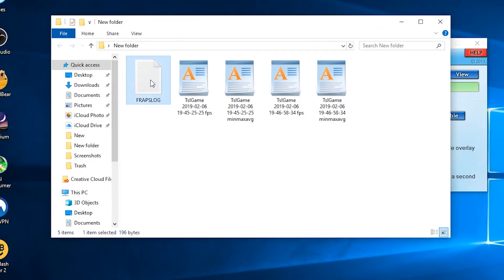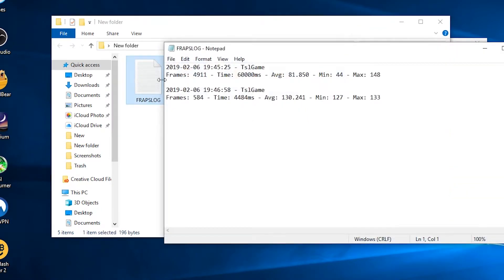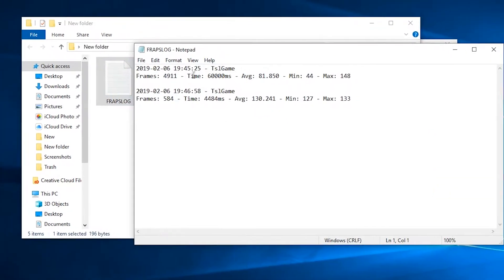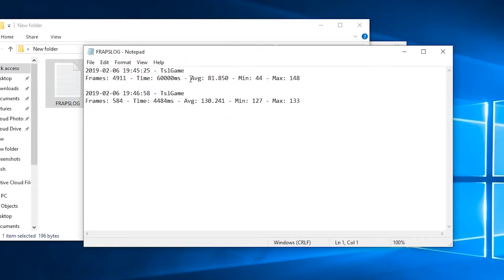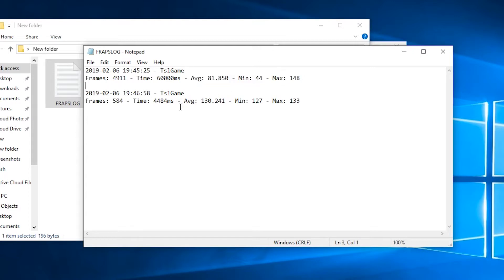And open the Fraps log text file. And here you can see the average, minimum and maximum FPS.